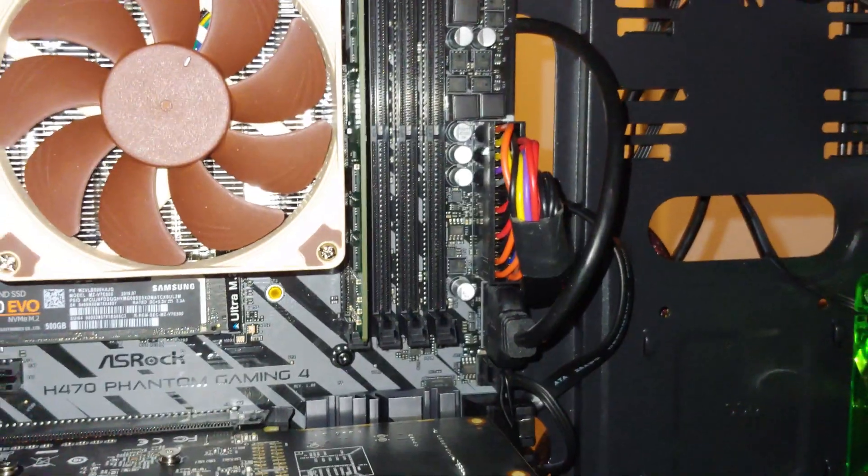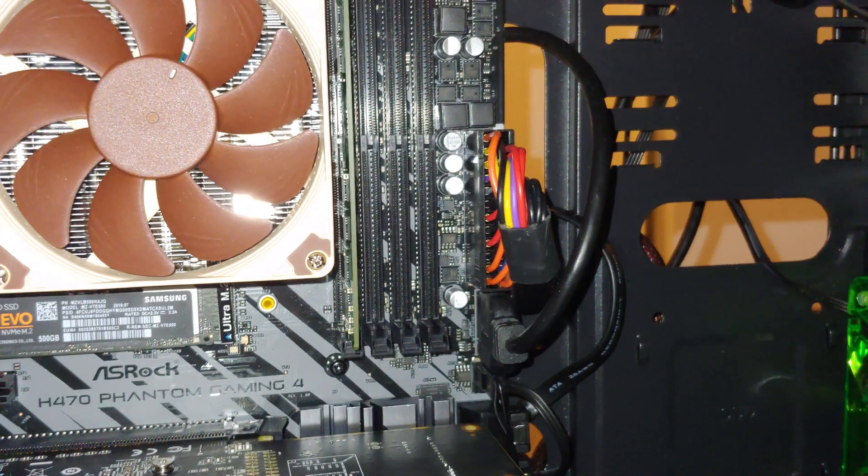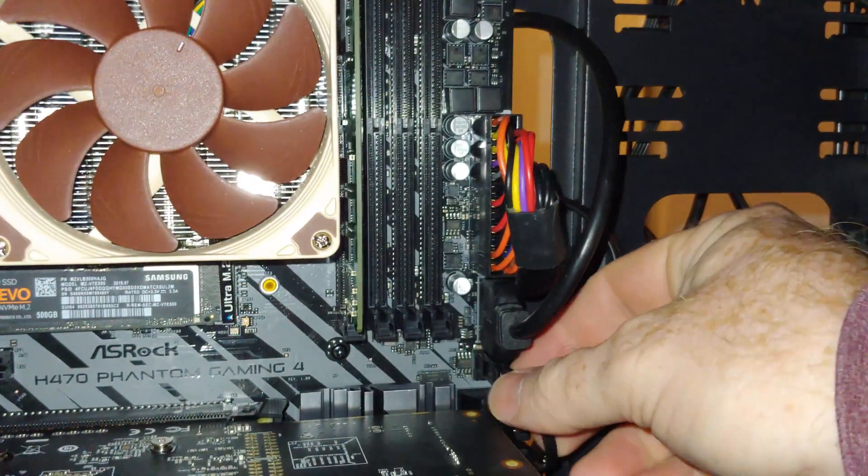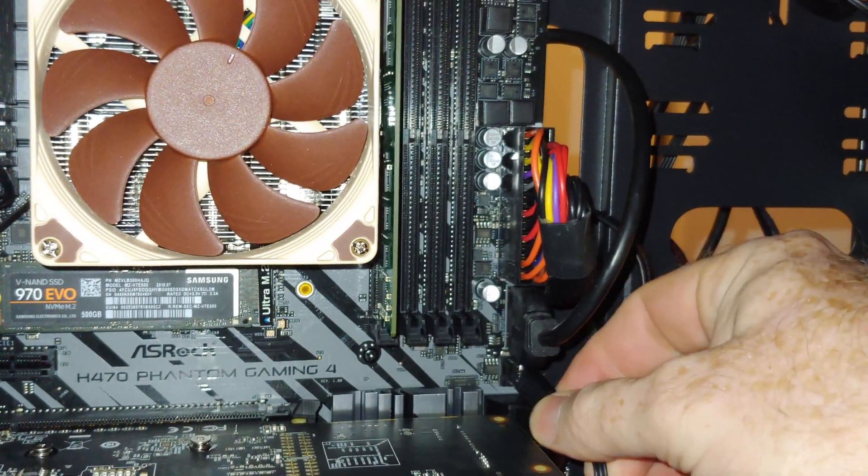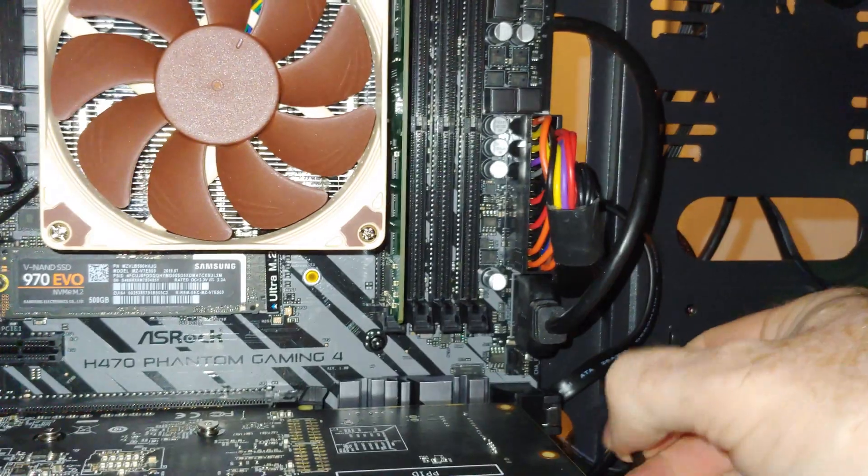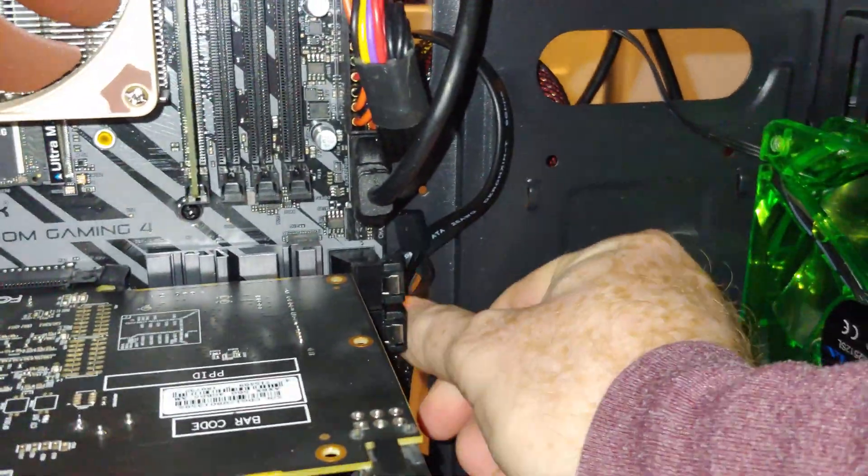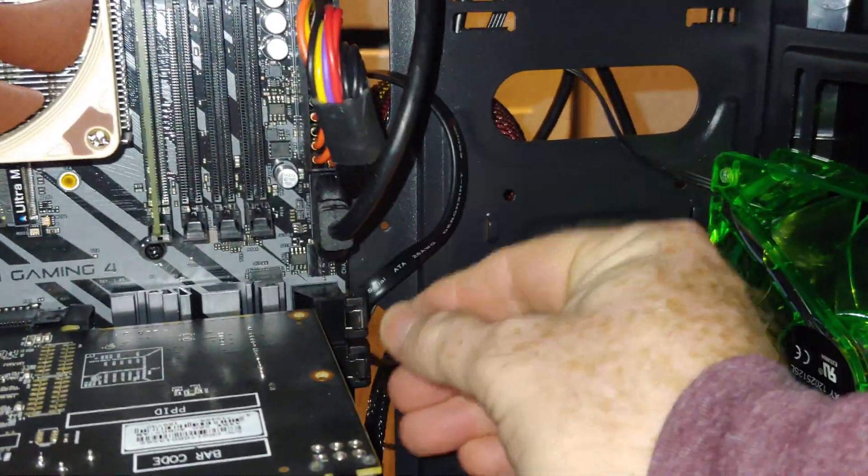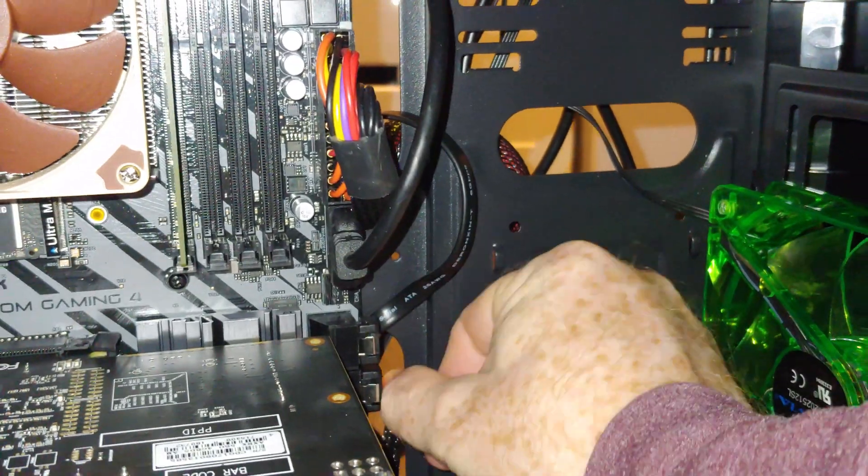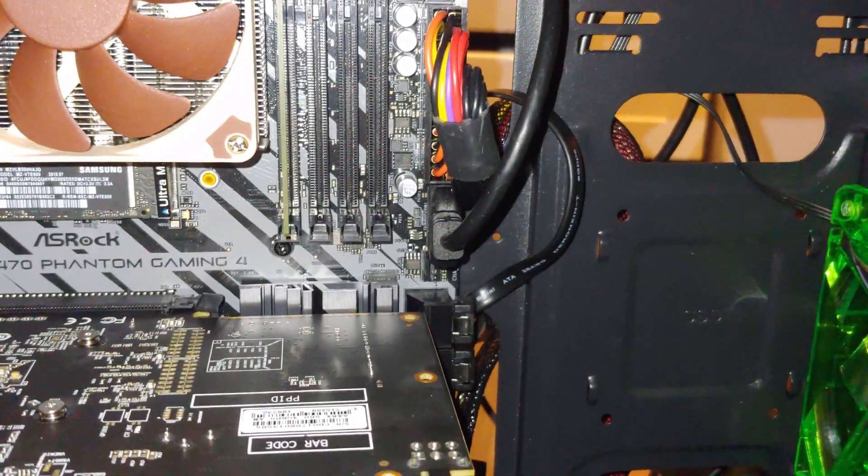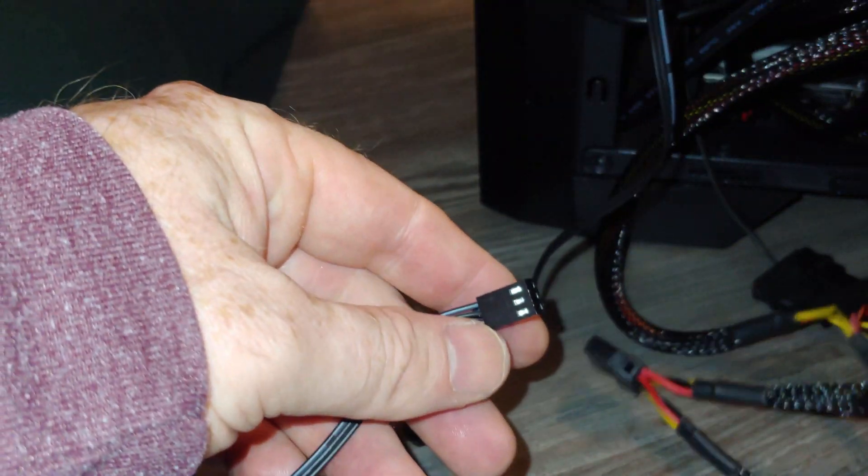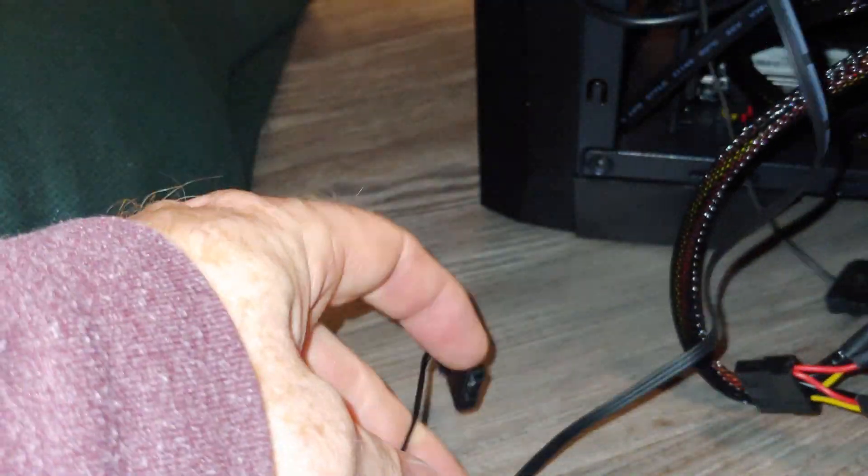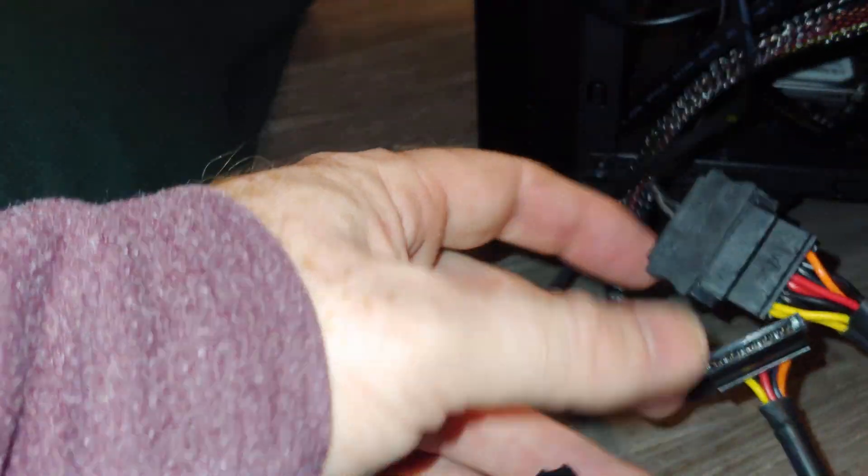Alright, so that's one way of getting this going. The other way is to connect it to a Molex. So, we're going to push this back through the hole, and I'm going to move this around. Alright, so this comes off of our power supply, okay?